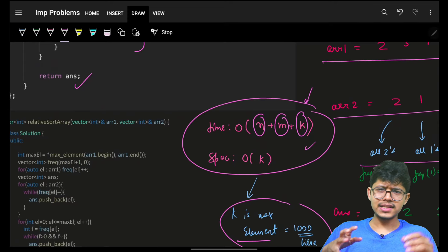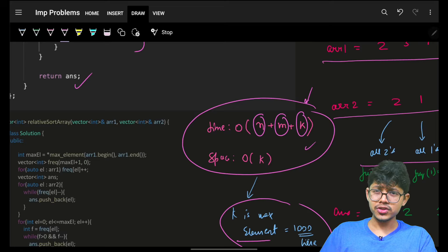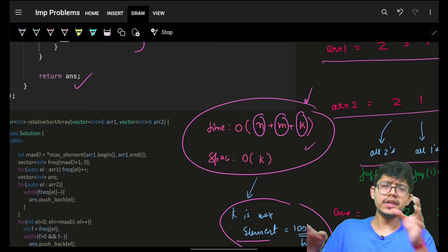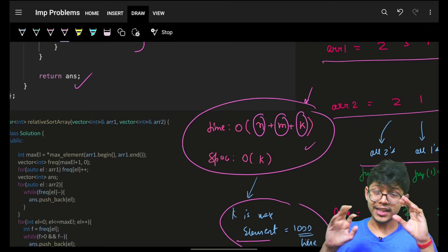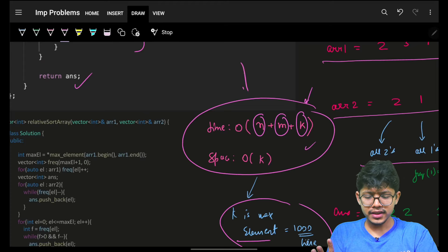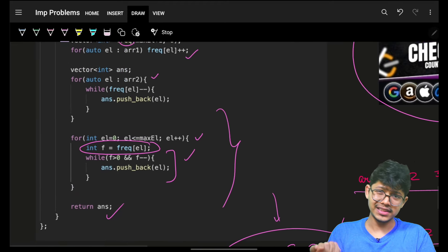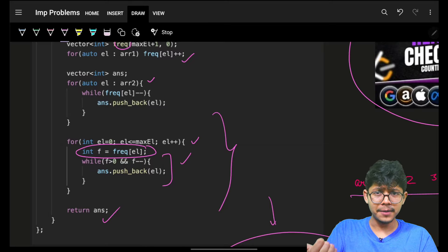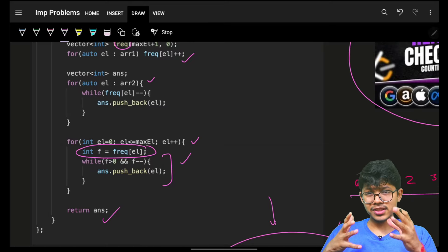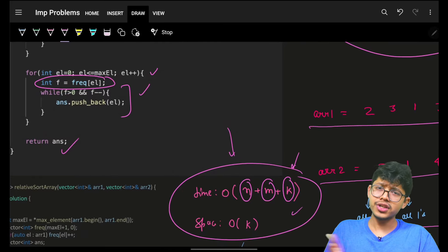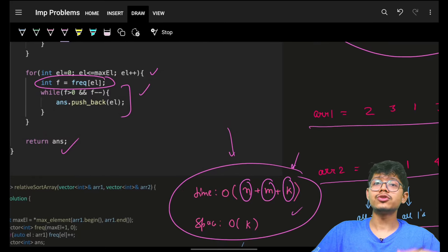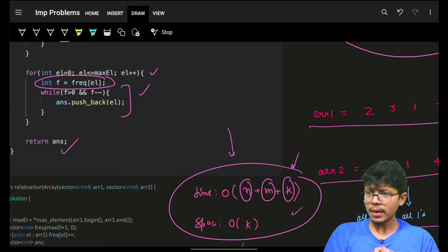That said, I generally don't recommend using counting sort except in interviews or contests. In practice, a normal hash map or ordered map is more than sufficient. Counting sort only makes sense when the maximum element value k is small — if k is large, you can't allocate an array that big, so it's always better to sort the elements instead.